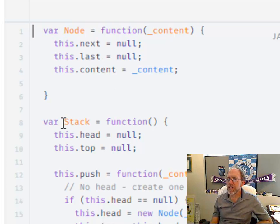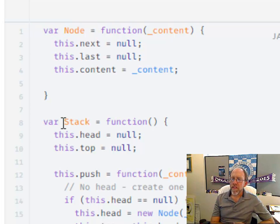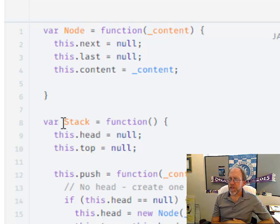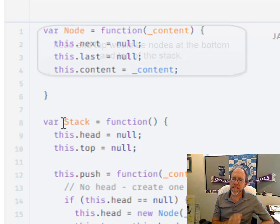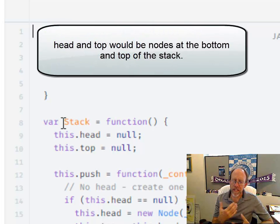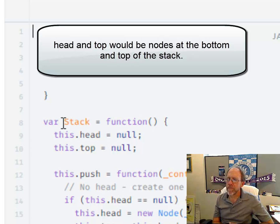So that's just a node. Now the implementation of the stack itself contains pointers to two objects. The head, which would be basically in this case the bottom of the stack, and top, which would be the top of the stack. The head is essentially a linked list artifact because we call the head of a linked list the head.